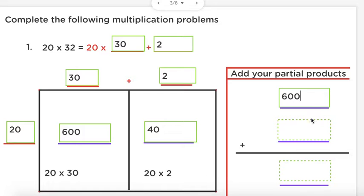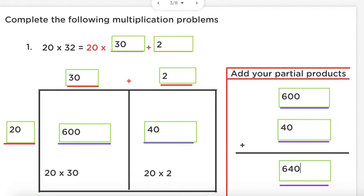Now let's go ahead and add them so we can figure out our actual product. 600 plus 40 equals — if you said 640, you're absolutely correct. Make sure you're not saying '600 and 40' because 'and' implies a decimal, and we don't have decimals in this number. Let's try one more, and then it's your turn to practice.